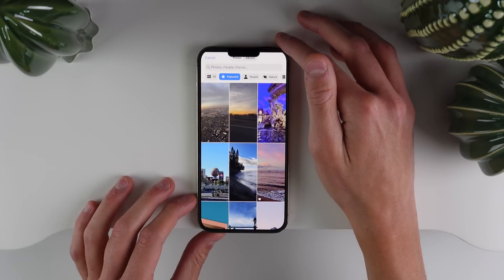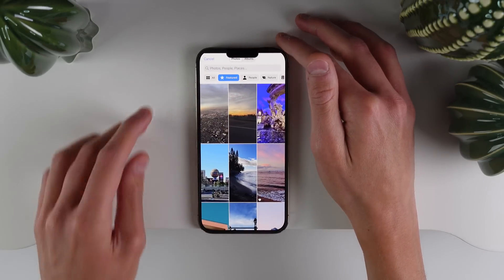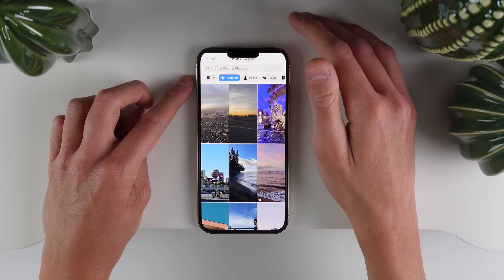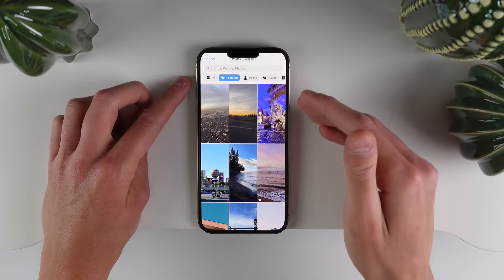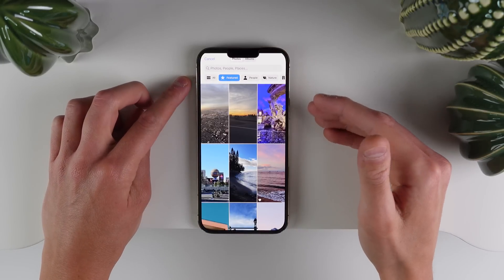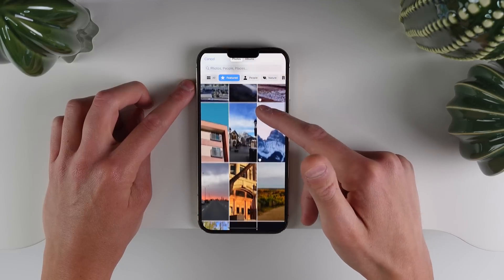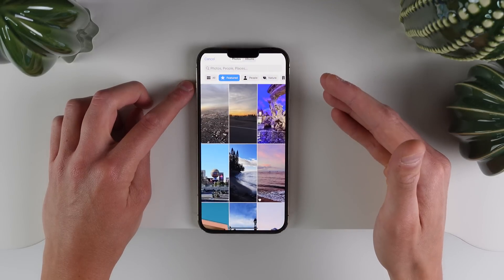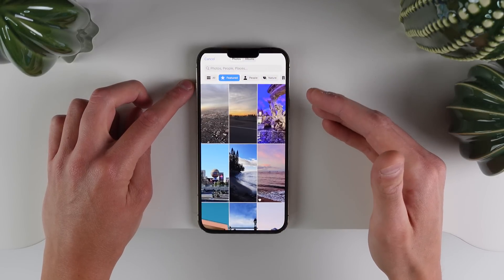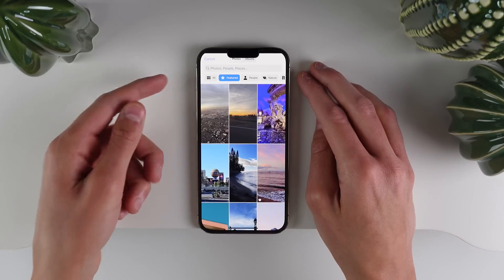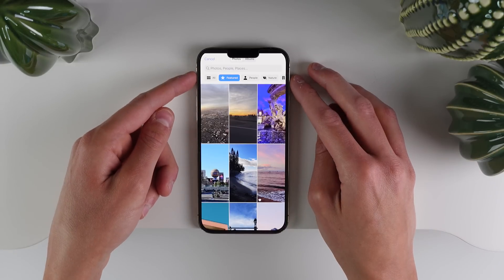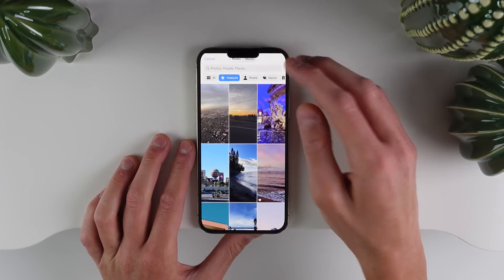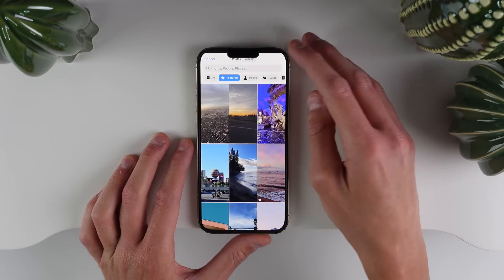As you can see, it launches into a featured tab. The system is intelligently scanning your photo library and it's going to pick through the photos that it thinks will make for a good-looking wallpaper. Of course, you can still see all of your photos if you click up here where it says All.